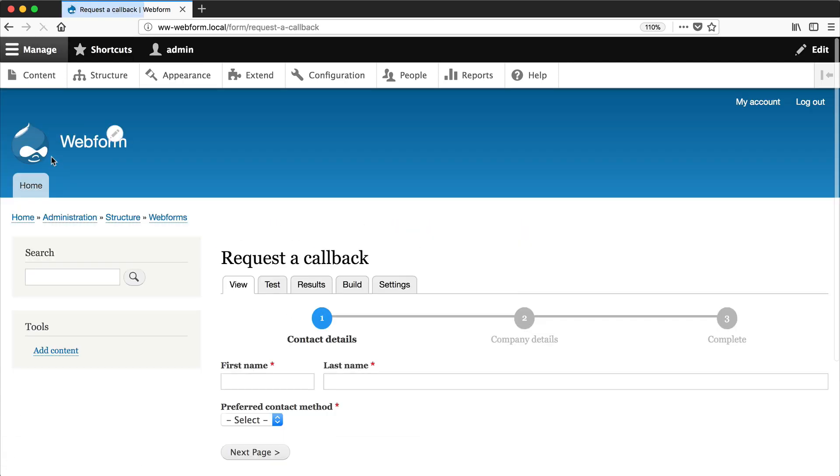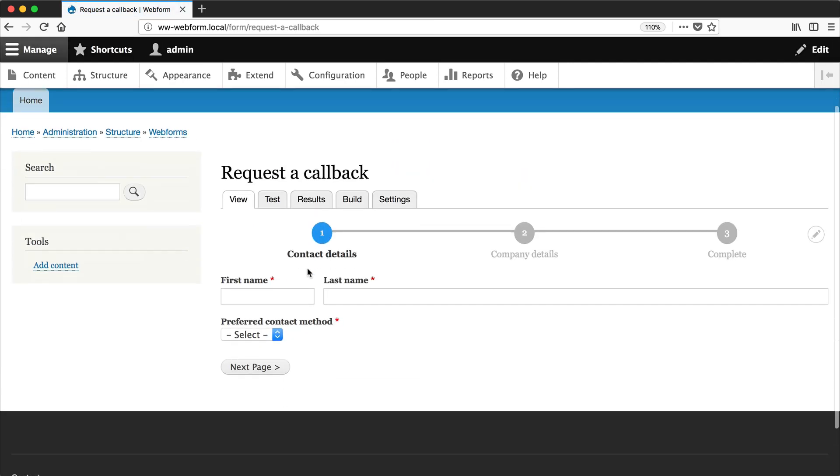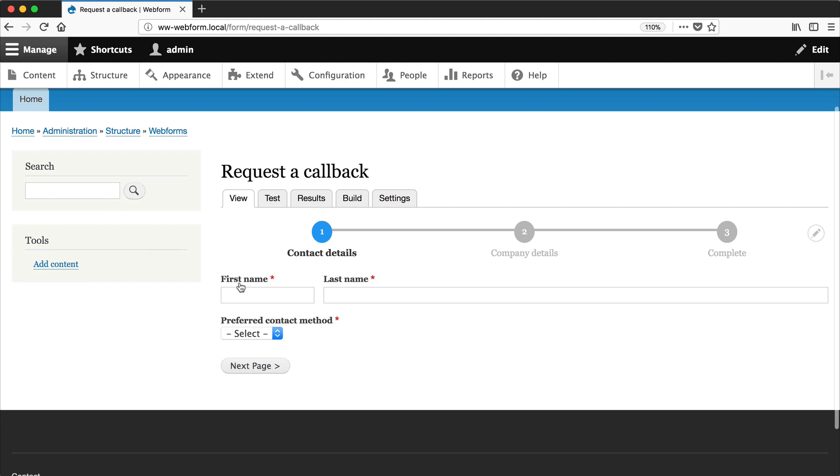So let's go back to view and now our first name will be very small but the last name will be very wide. So you have a lot of control over the widths between the elements.